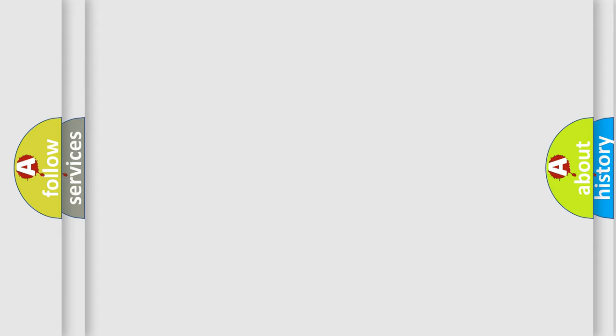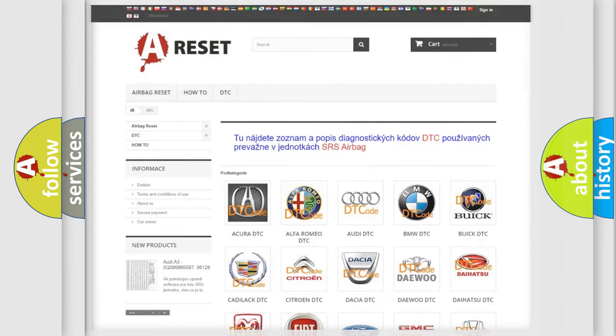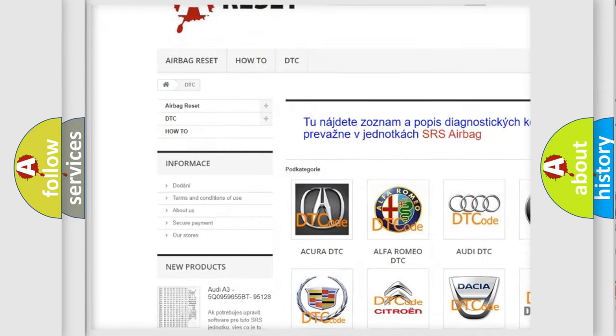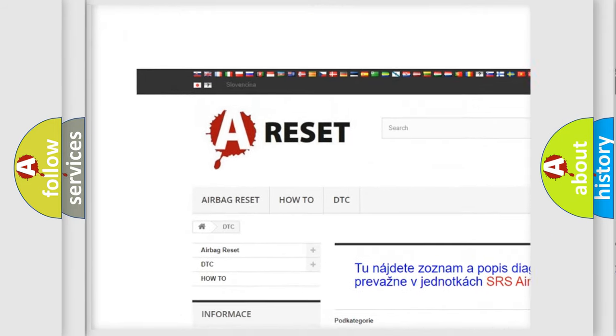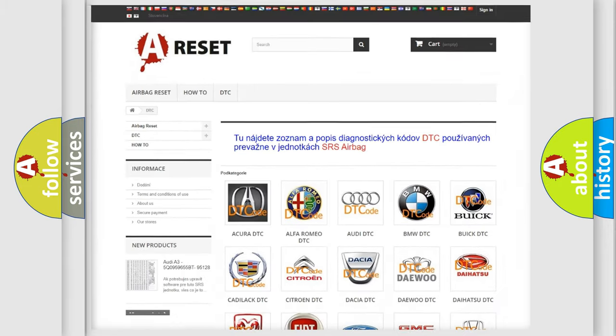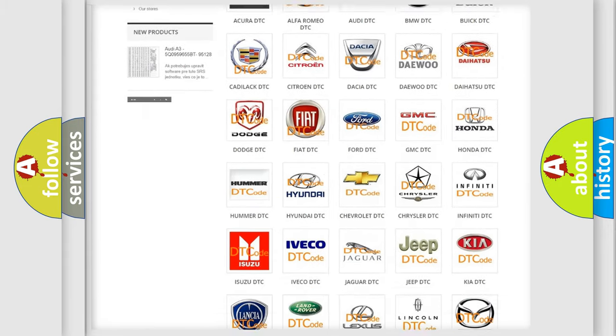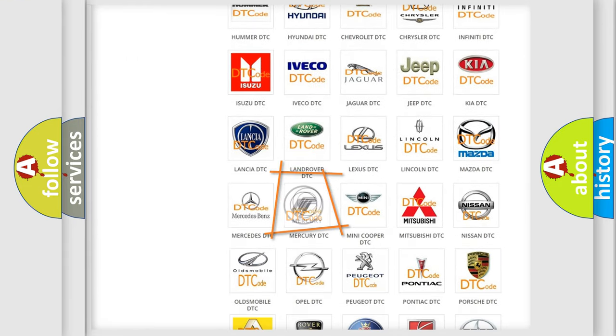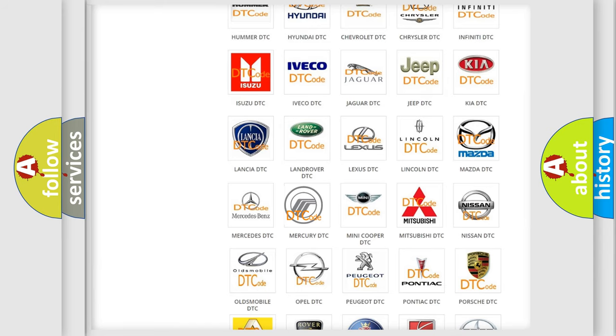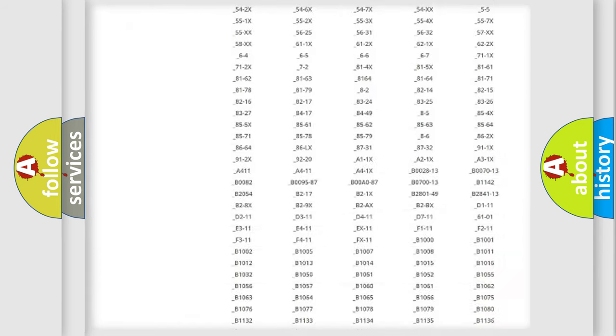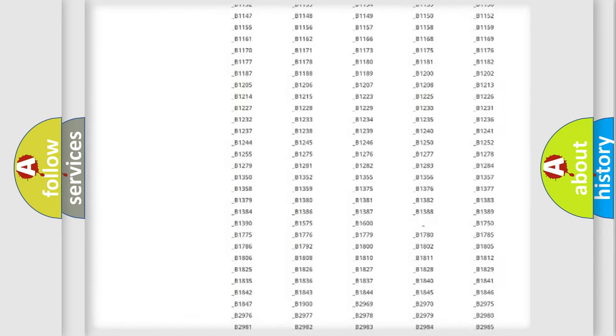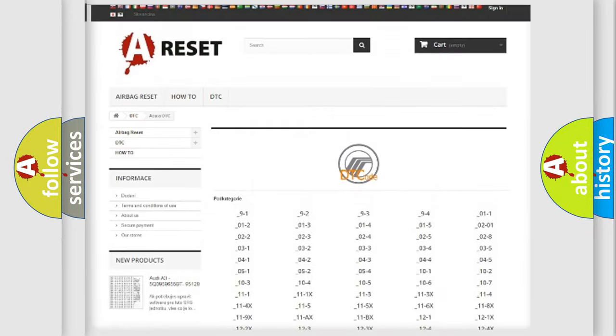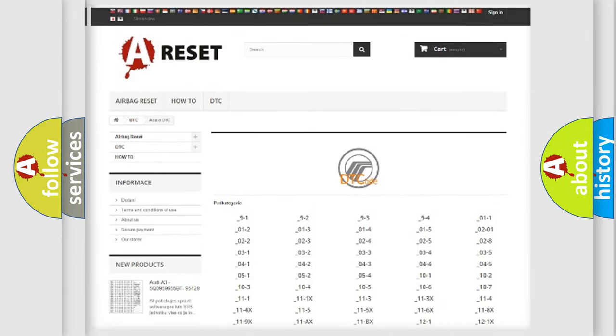Our website airbagreset.sk produces useful videos for you. You do not have to go through the OBD2 protocol anymore to know how to troubleshoot any car breakdown. You will find all the diagnostic codes that can be diagnosed in Mercury vehicles.